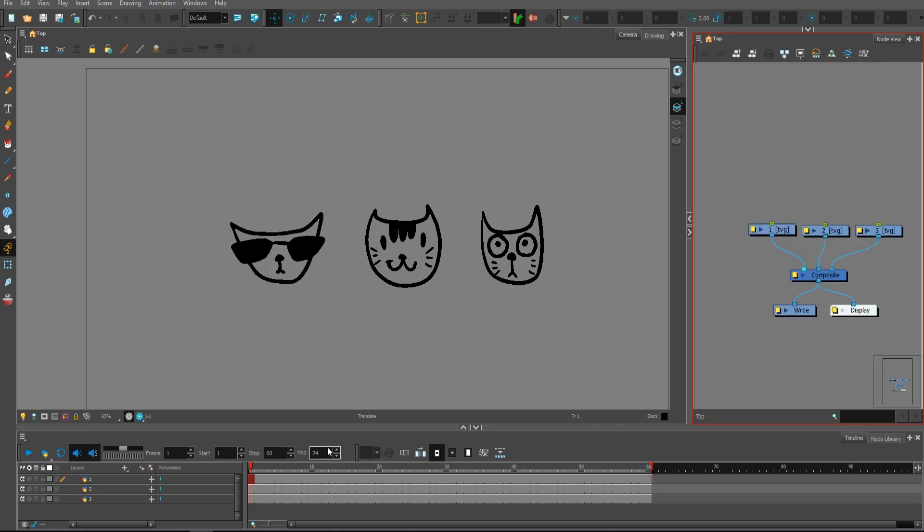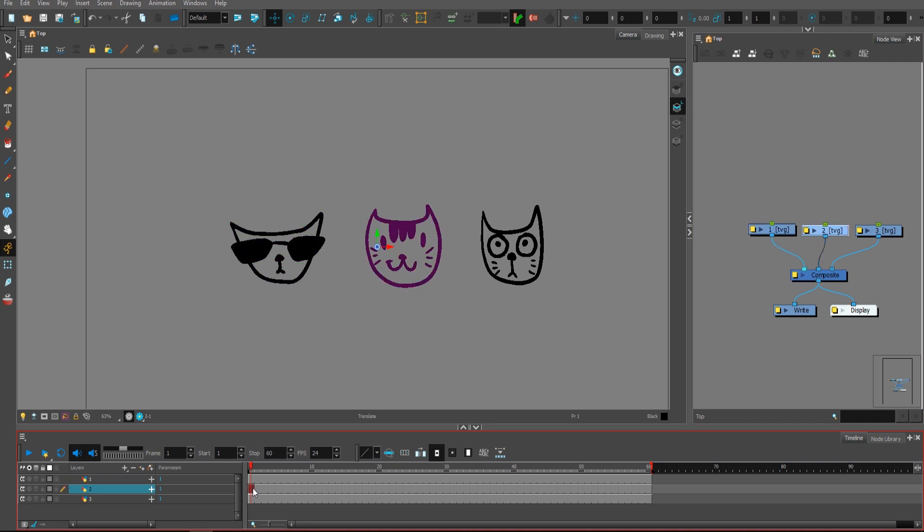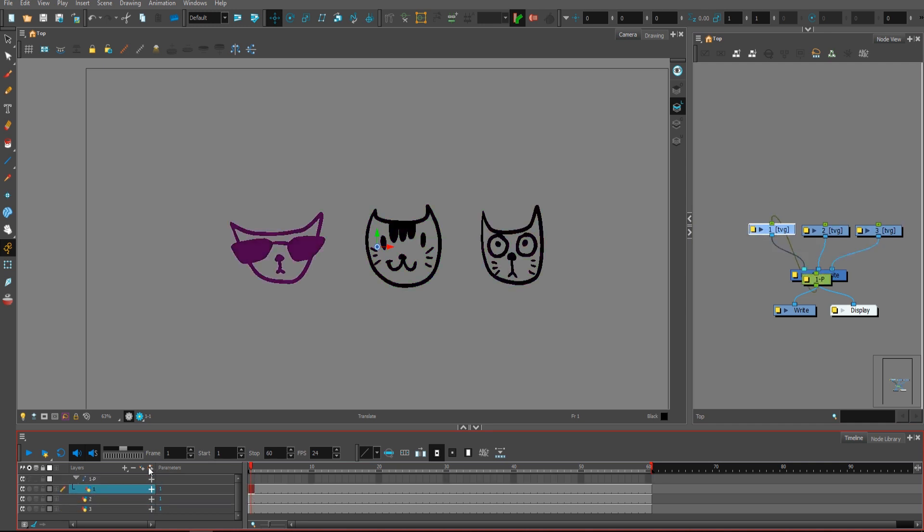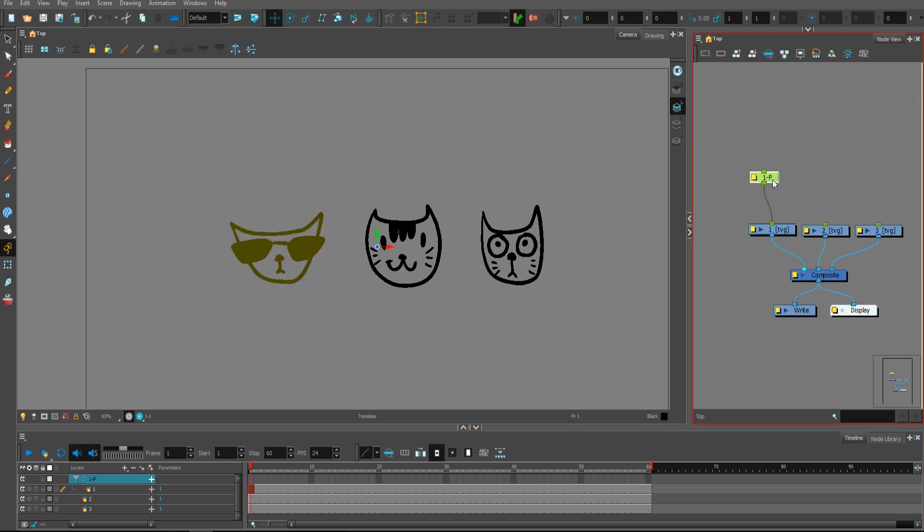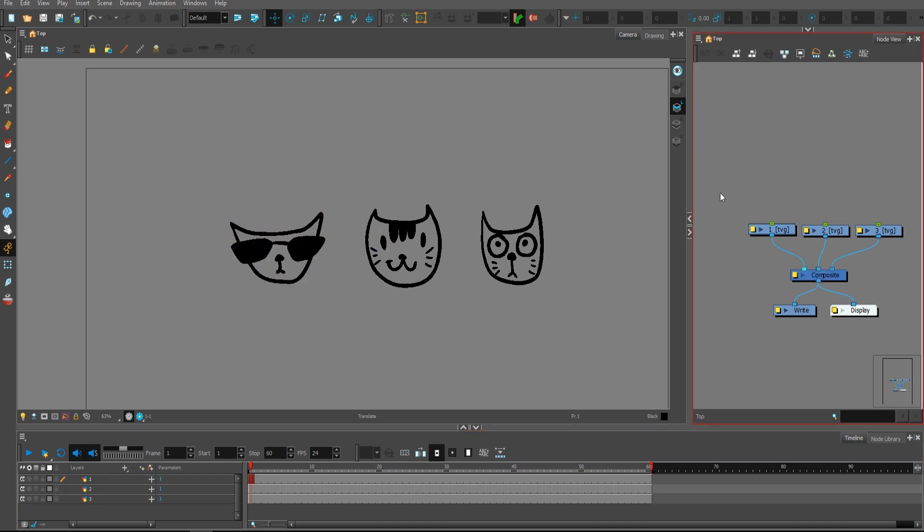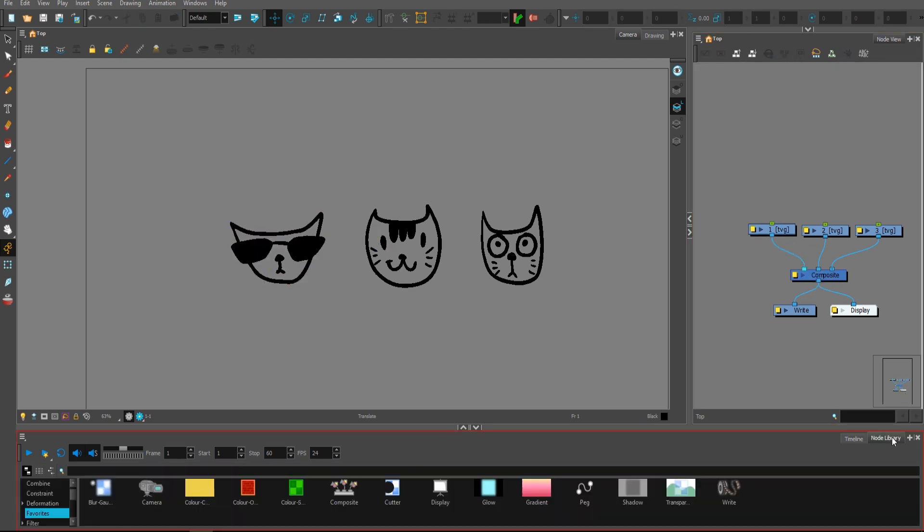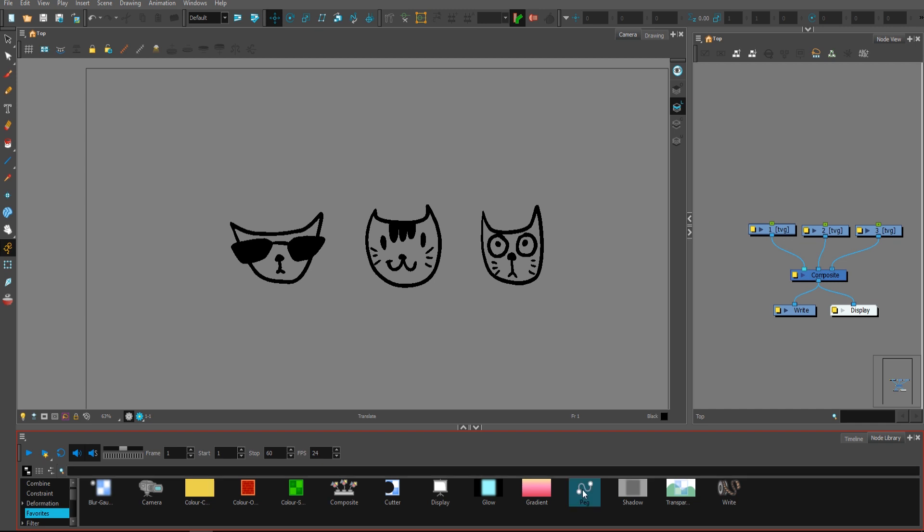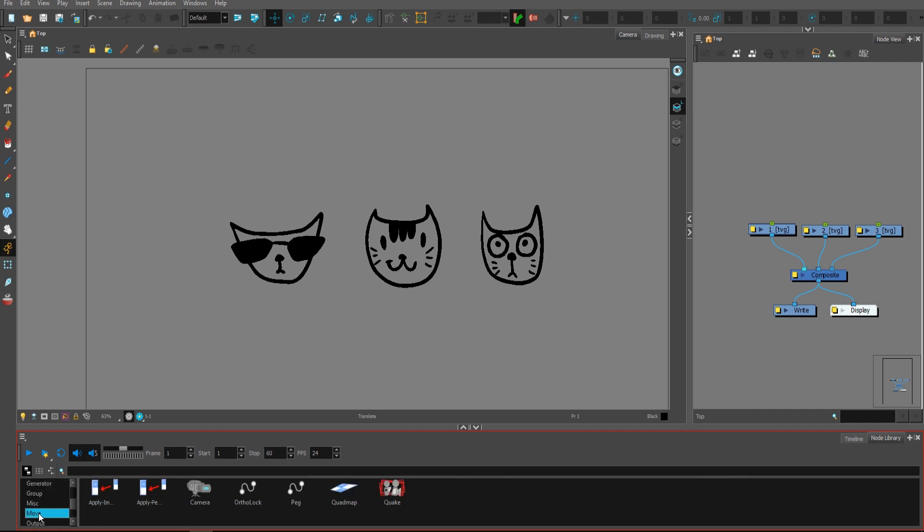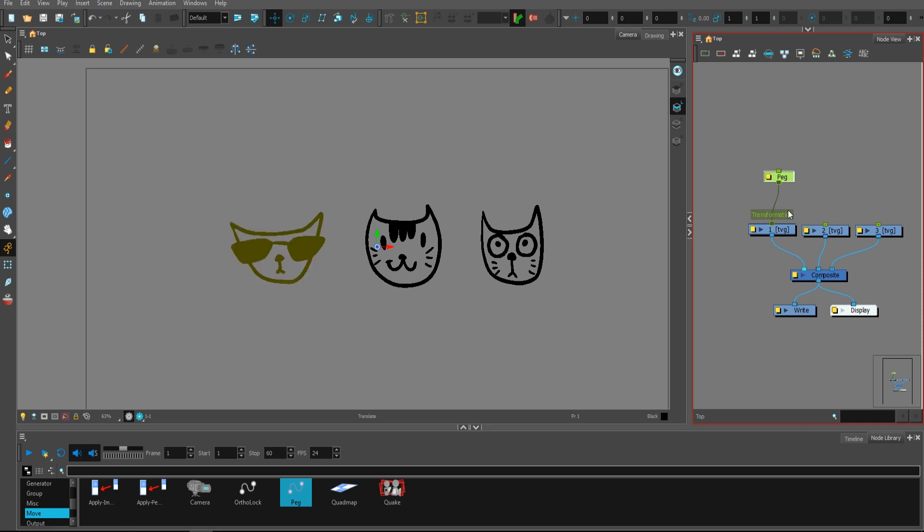The second method is to select the layer on the timeline and press this plus icon 'add peg', which will do exactly the same thing. The third way is from the node library, select the peg on the favorite tab or from the move tab, and simply drag and drop it on the node view and connect it.